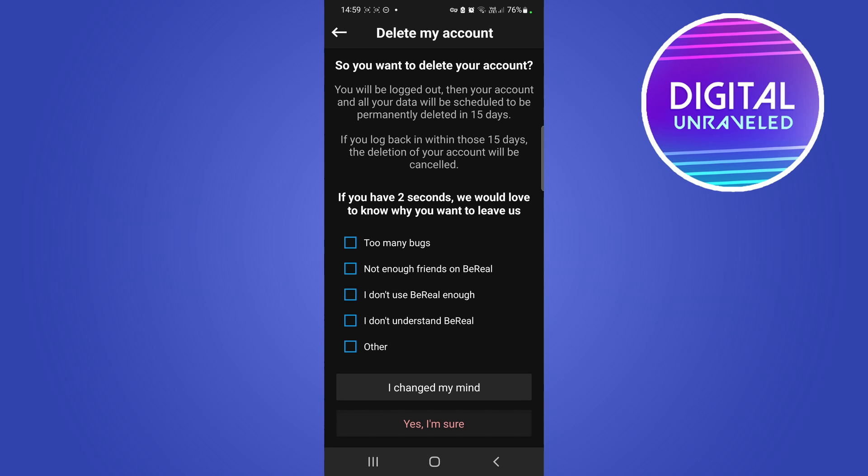Either too many bugs, not enough friends on BeReal, I don't use the app enough. When you've given your reason, so I could write I don't use BeReal enough, and when you're happy with that, you just want to say yes I'm sure.